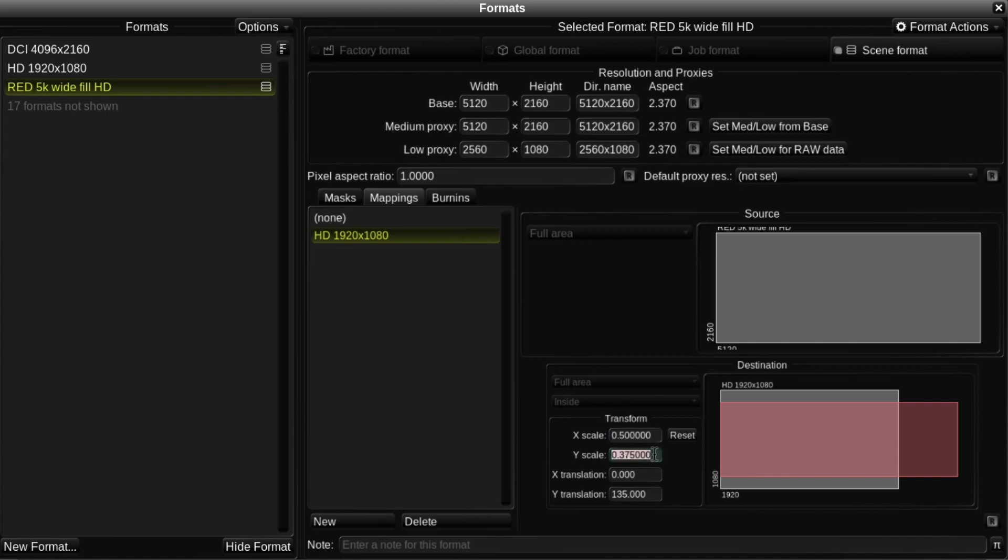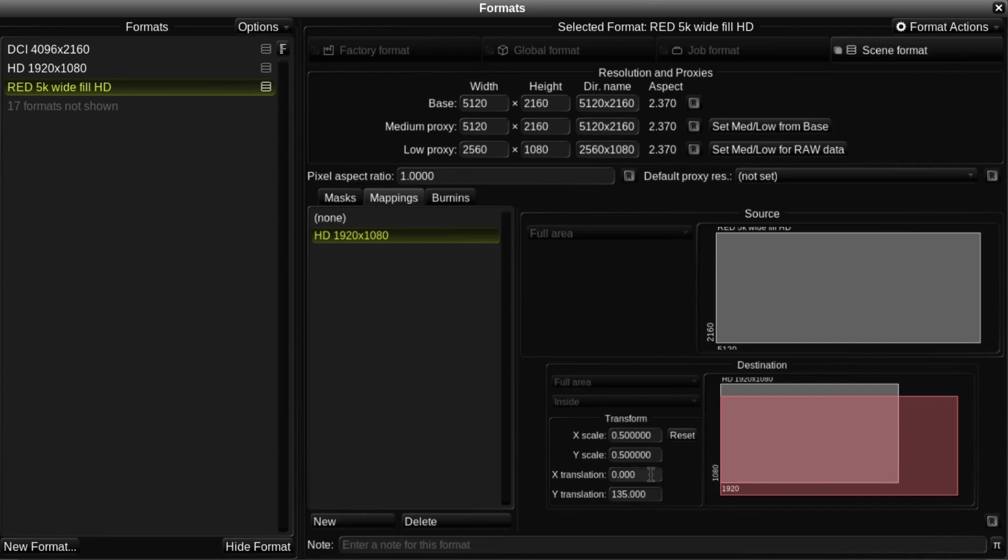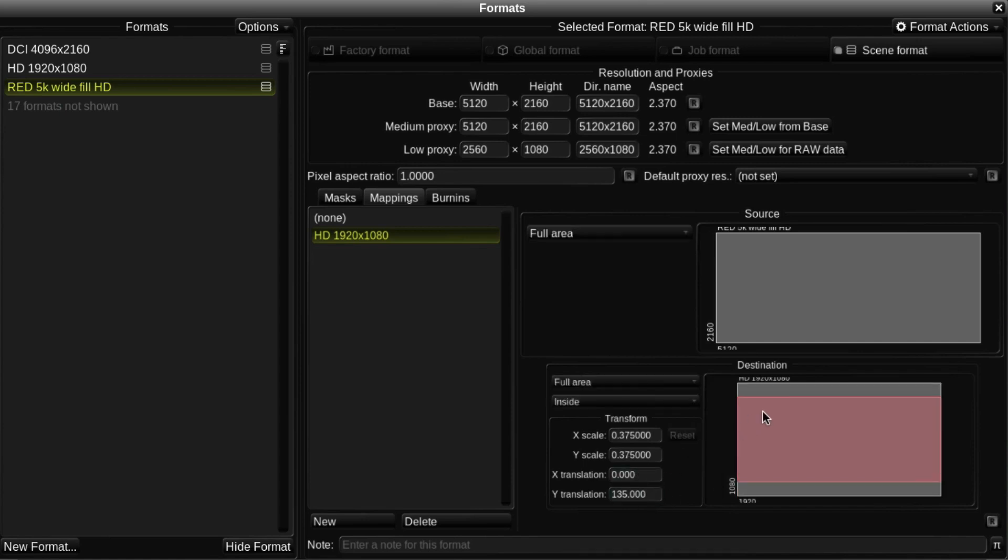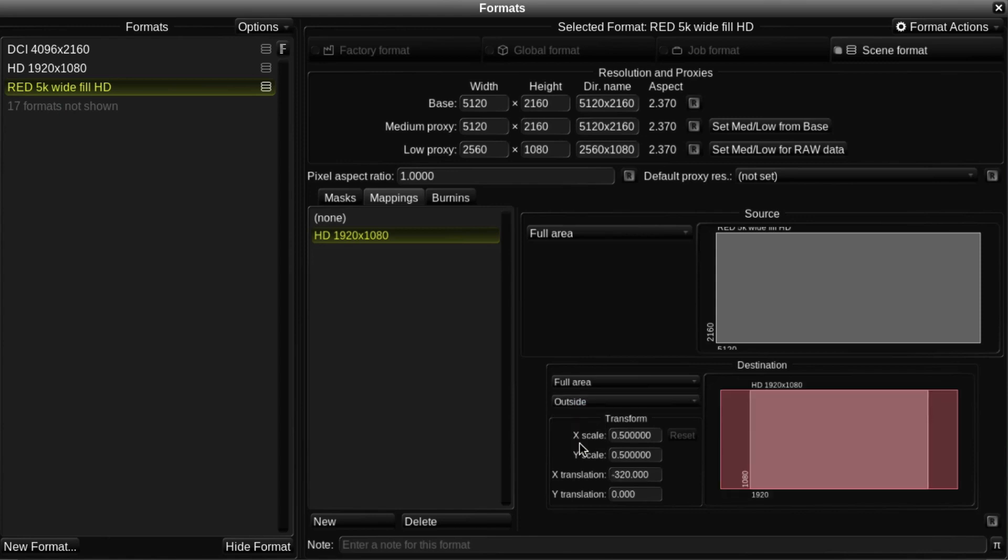You'll need to do a few calculations if you want to work out the scaling and translation values manually. However, in this case, as I simply want to fit the height of the source into the height of the destination, I can click on the Inside button and change it to Outside.